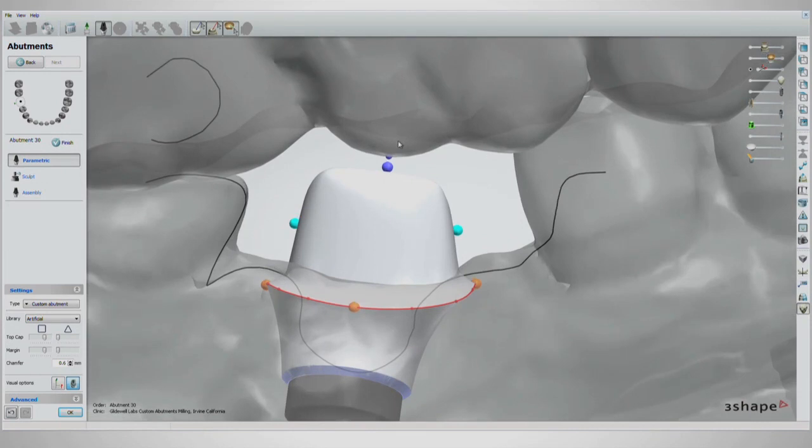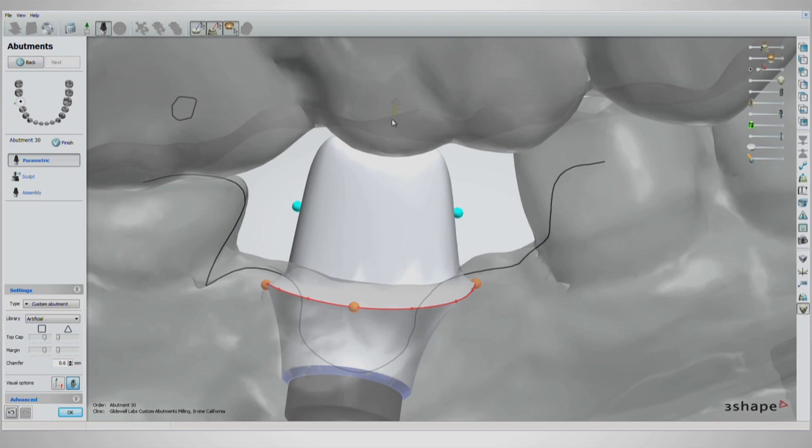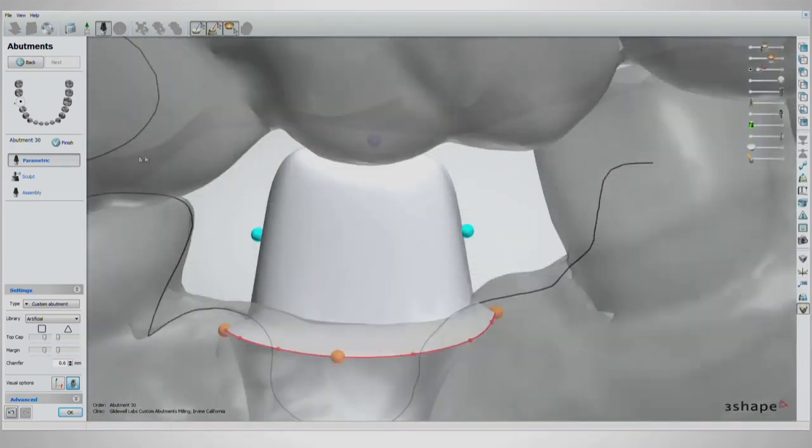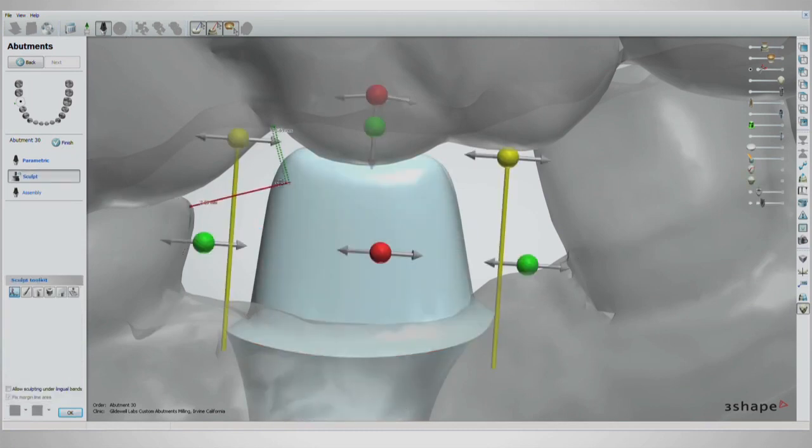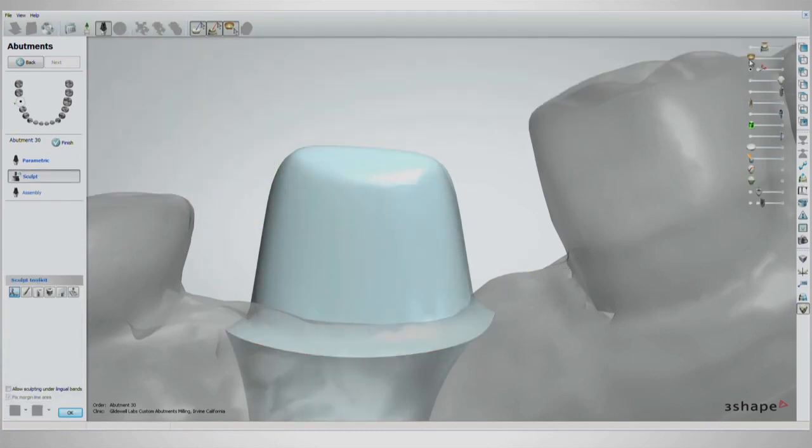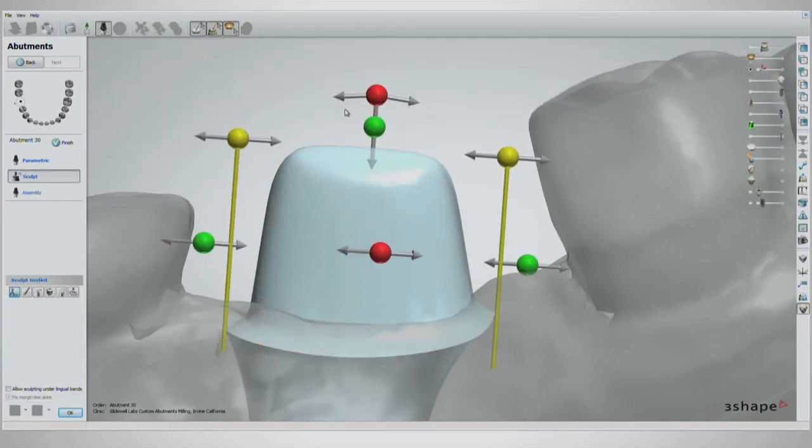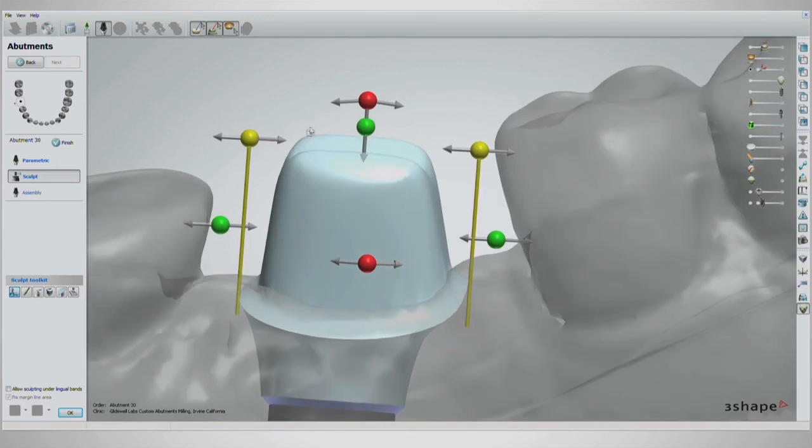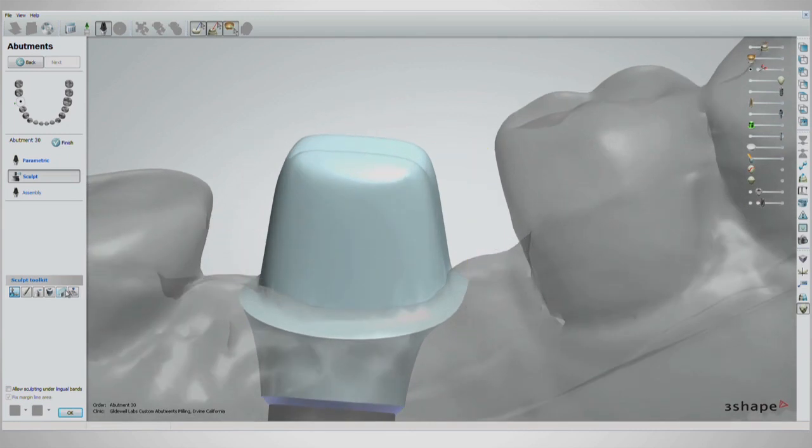Before moving from the parametric stage into the sculpt stage, it can be beneficial to make the abutment taller than needed with a large purple handle. After that is done, enter the sculpt stage and slice the top of the abutment off to create more room if you prefer a flat top as opposed to the standard V-cut design.